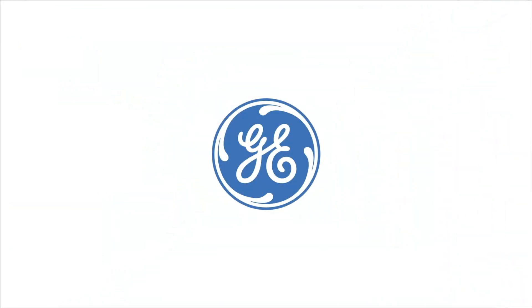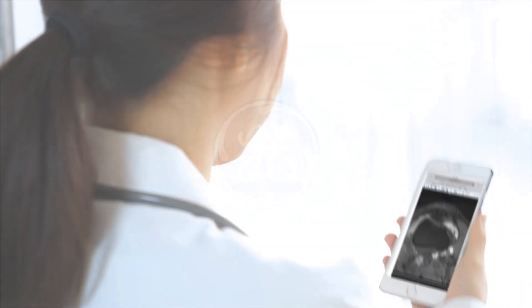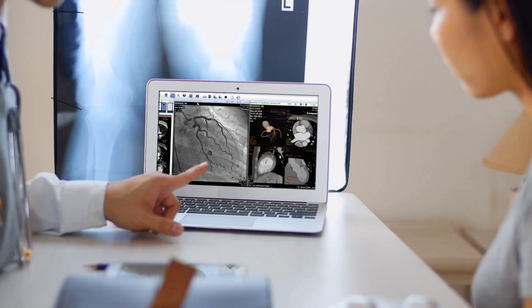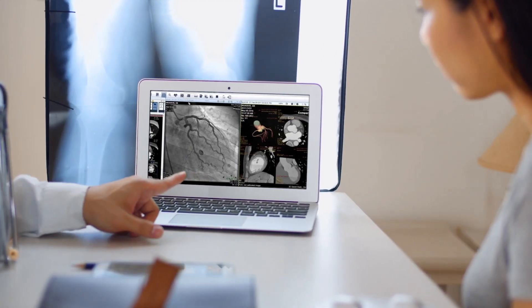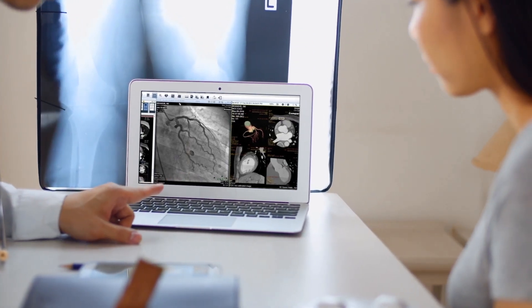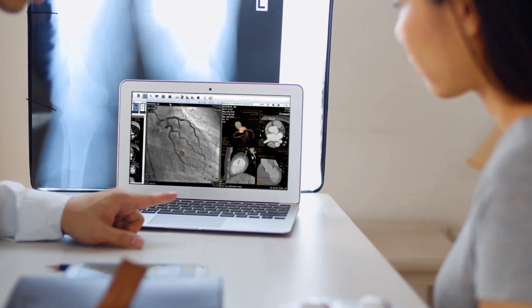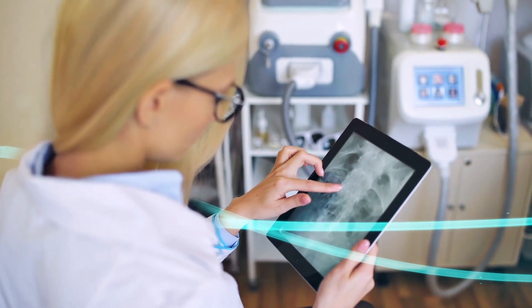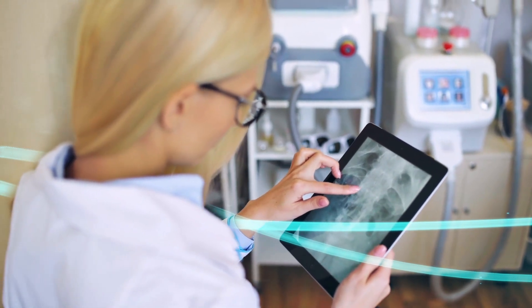GE Healthcare helps remove these limitations by uniting these separate, isolated tools into an efficient, intelligent and fully connected imaging solution for your entire enterprise.